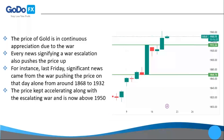Gold continued to appreciate due to the war — every news event signifying an escalation pushed the price further up. For instance, last Friday alone, significant war-related news pushed the price from around $1,868 to $1,932 in a single day. The price kept accelerating alongside the escalating war and is now above $1,950. Some of you may use current war news to trade gold based on this sentiment.